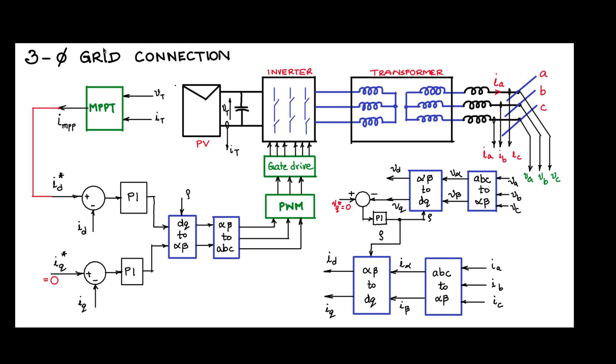This is a three phase grid connection topology. We have discussed this and this topology we have implemented here at our department. On the rooftop we have around 25 kilowatts of PV panel and they are connected to the grid using this same topology.